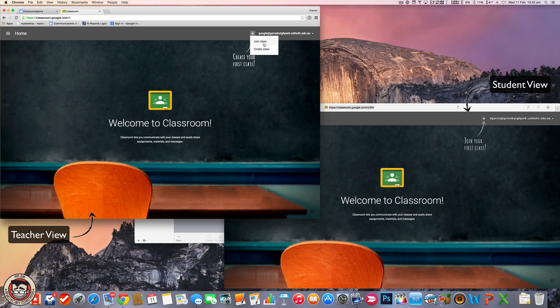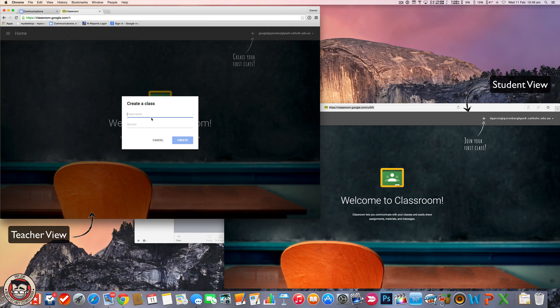So I'm just going to create a new class. You've got Join and Create — Create is obviously for the teacher to create a class, and Join is for students to join a class. But students can create classes as well, for their own project groups or something like that. So it's not just limited to the teacher. I'm going to create a class here. It'll give you your class name and section, so I'll call it Grade 6.